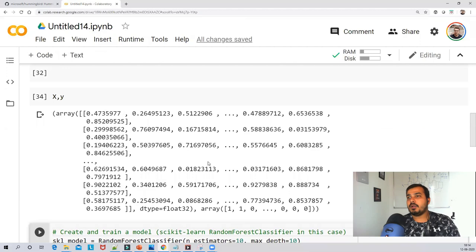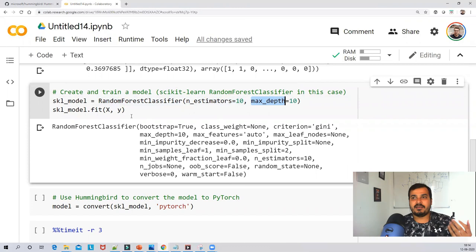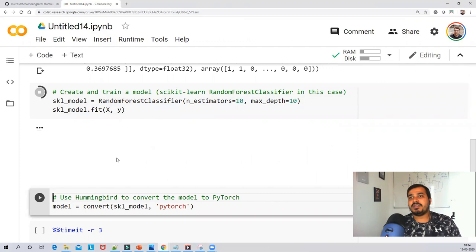Now I'm creating my Random Forest classifier — pretty simple. I'll initialize RandomForestClassifier with n_estimators=10 and max_depth=10, then call sk_model.fit to train it. Once executed, the model is ready.